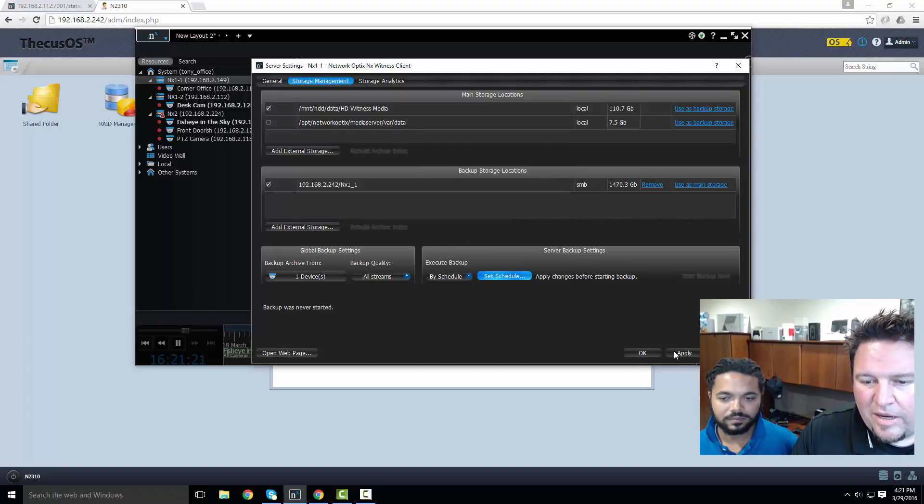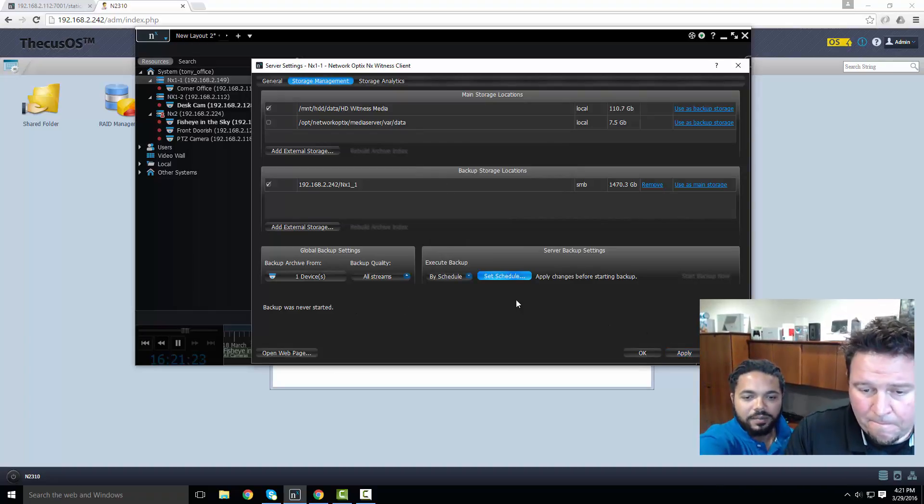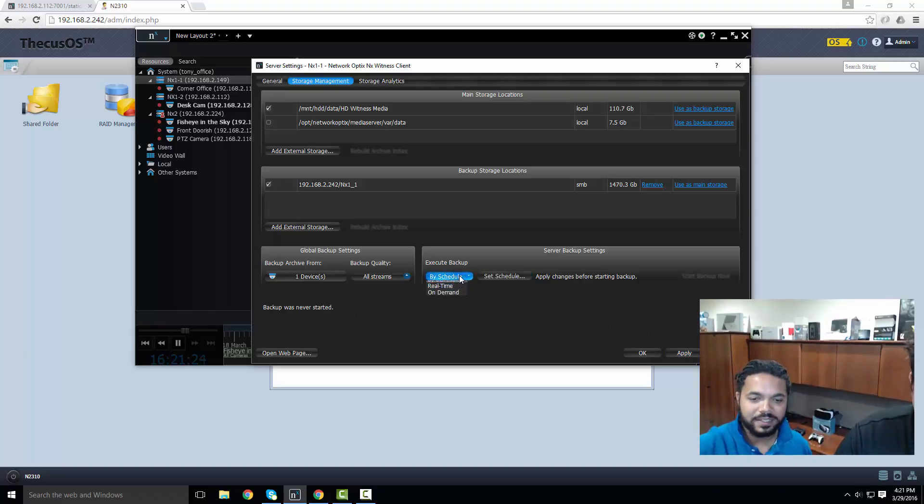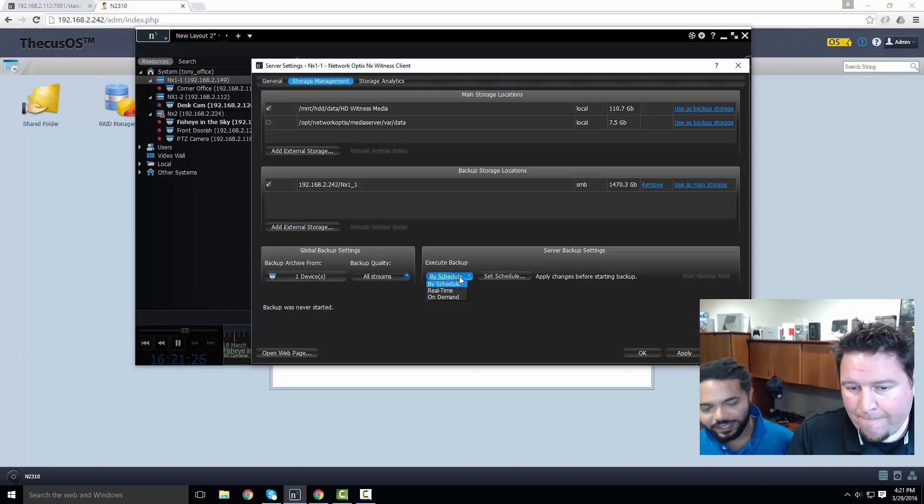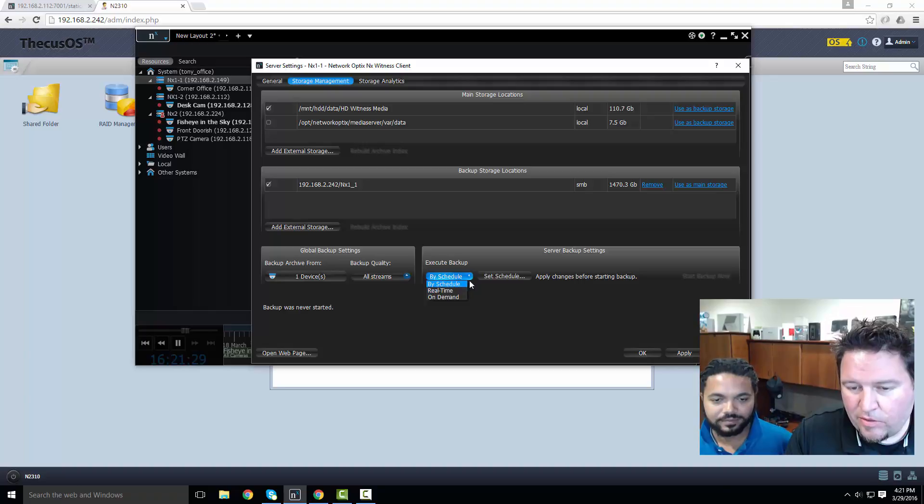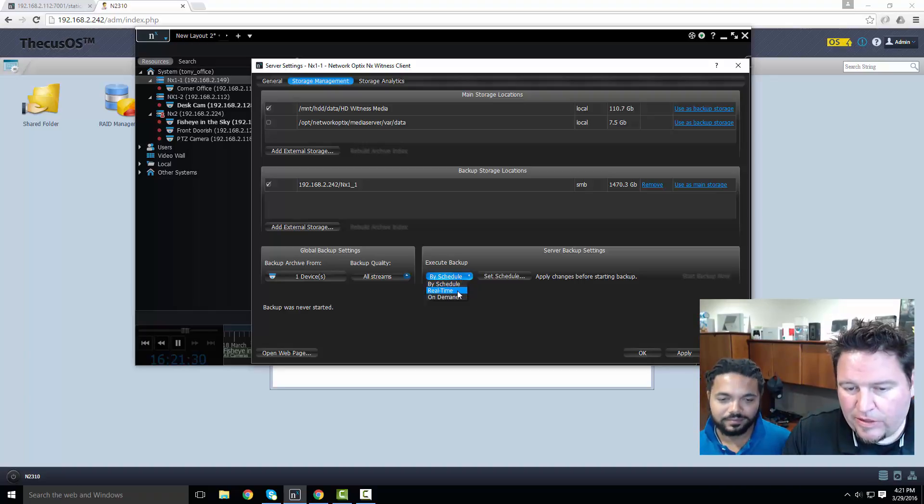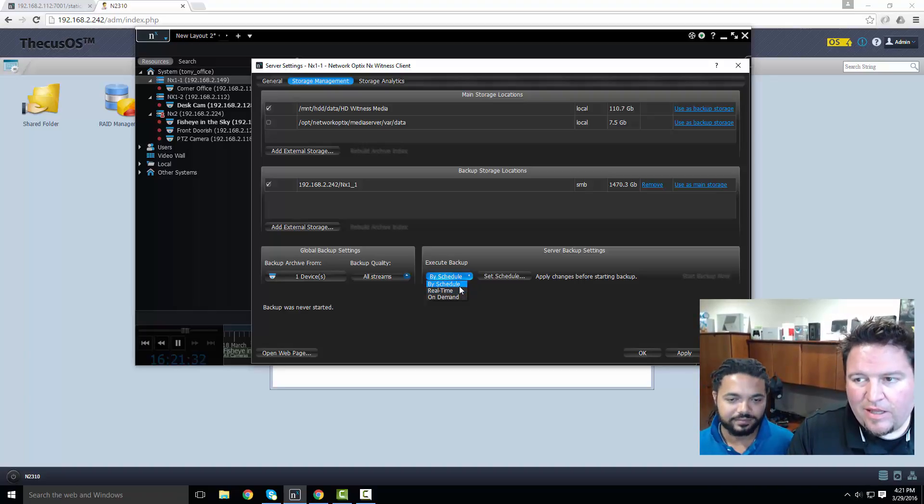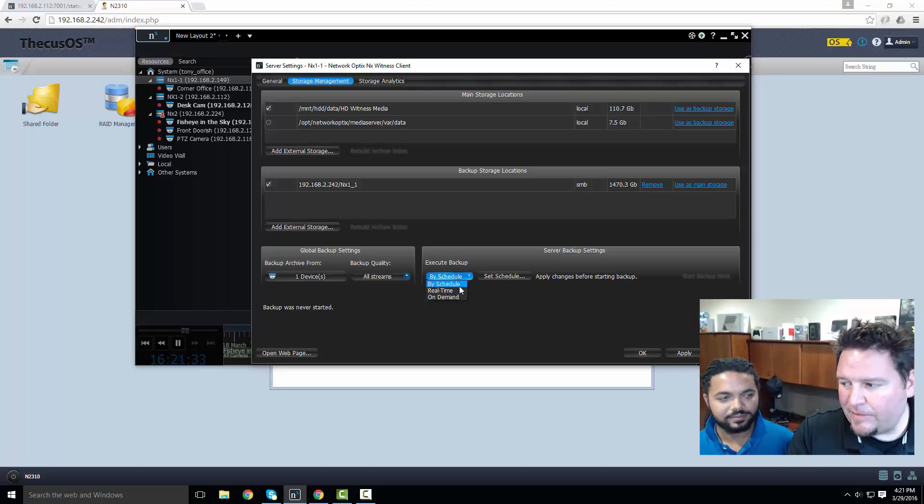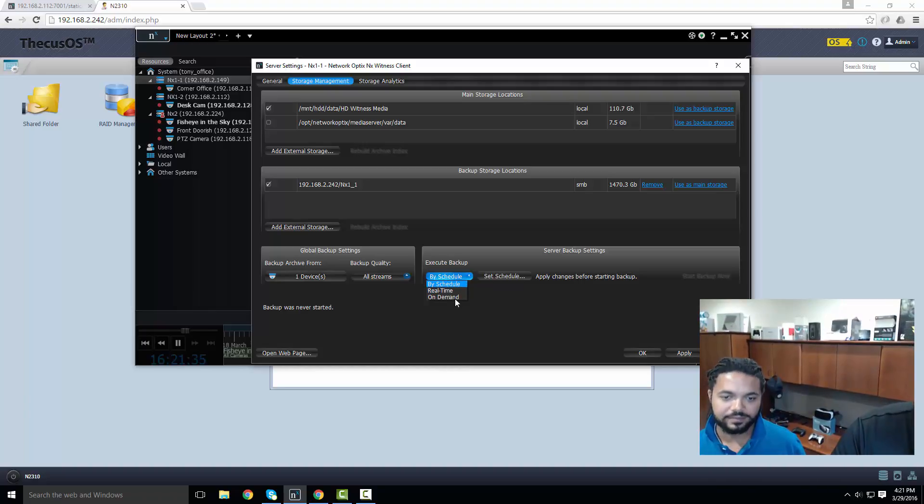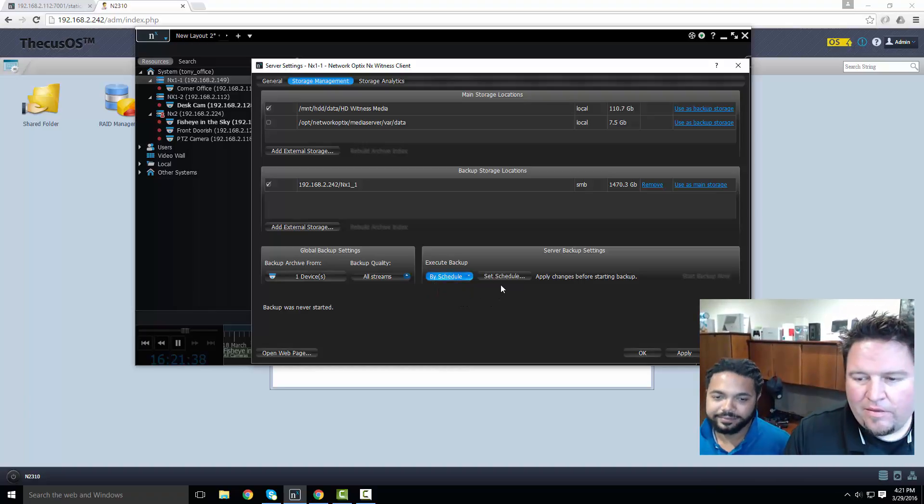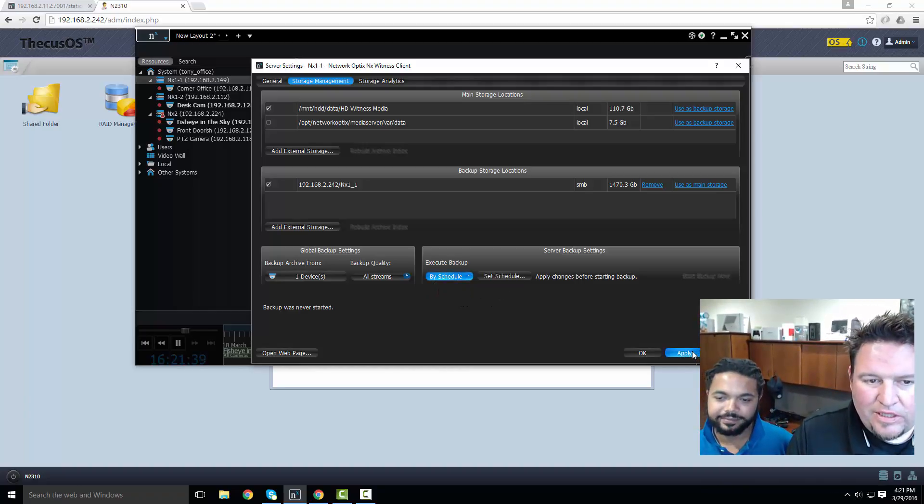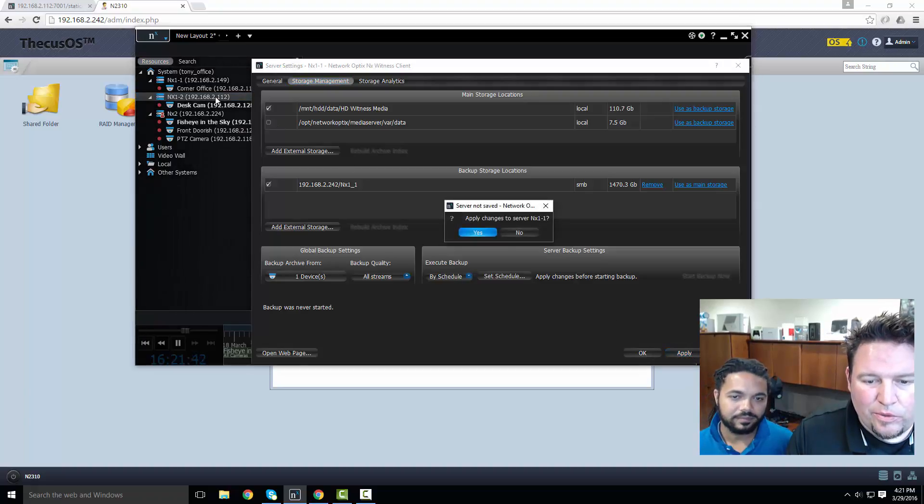You can see backup's never been started on this device so it hasn't been done yet. By schedule is according to a schedule like I just showed you. Real-time is I'll back up to that location at the same time I'm recording locally. On-demand is I push a button and it backs up. That's what's set up right now.